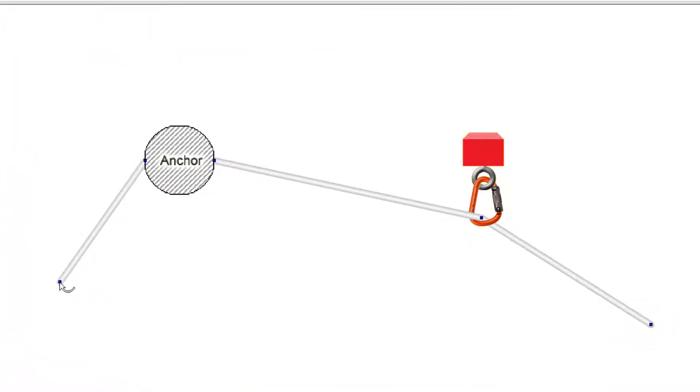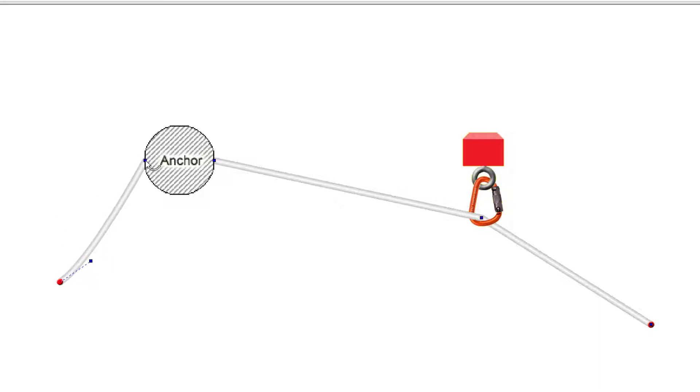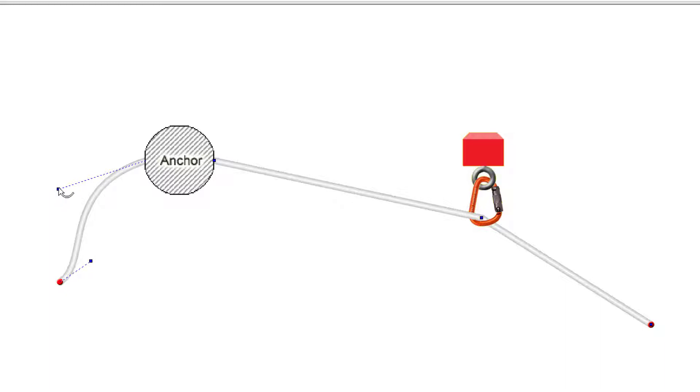To bend a rope, grab a bender with your mouse and drag it. It can be a little tricky to grab the benders. Make sure your mouse pointer changes to a curved pointer before clicking it.